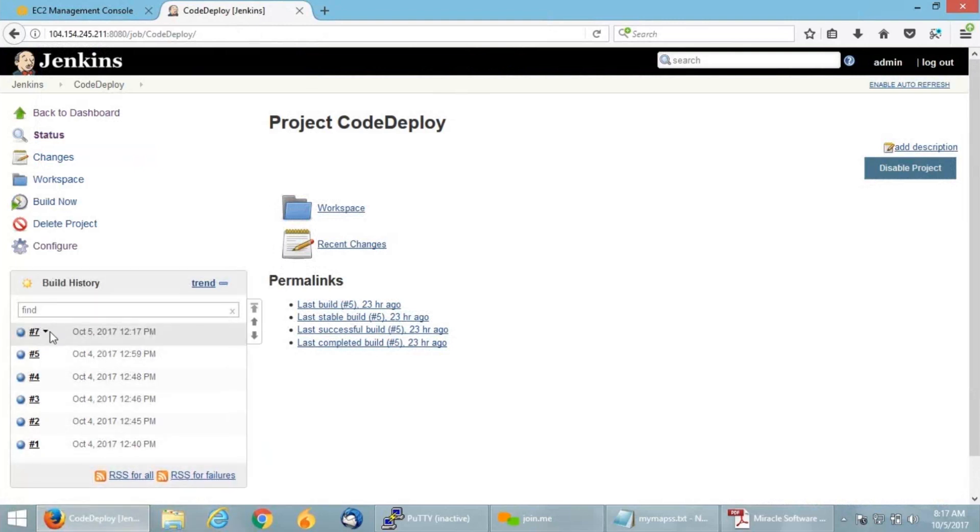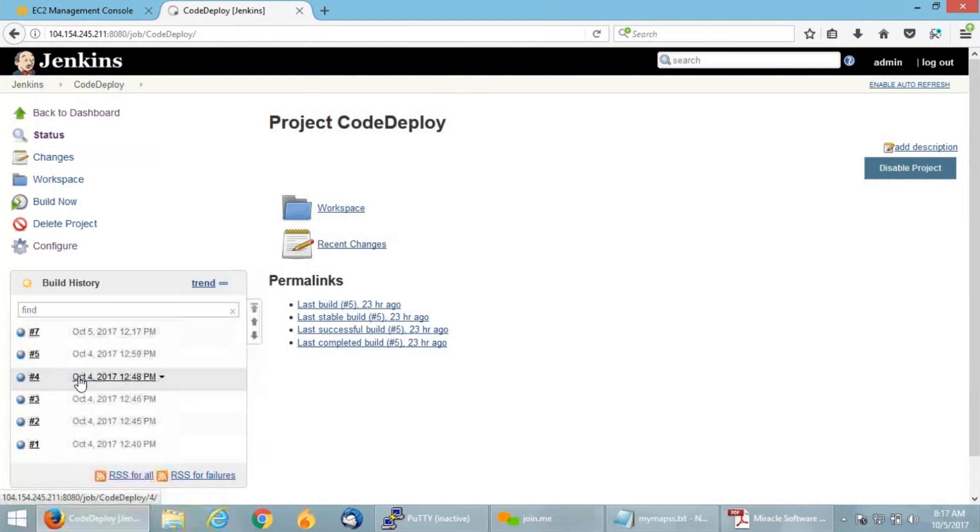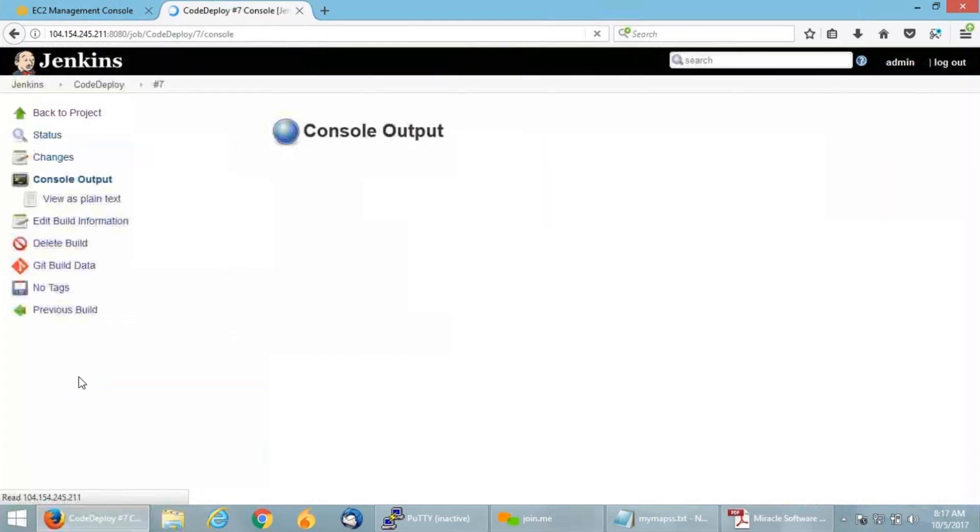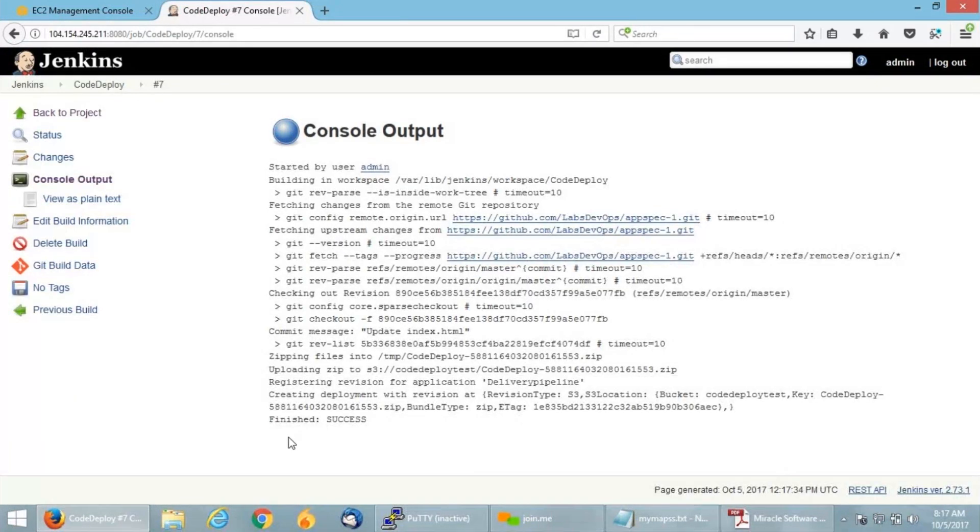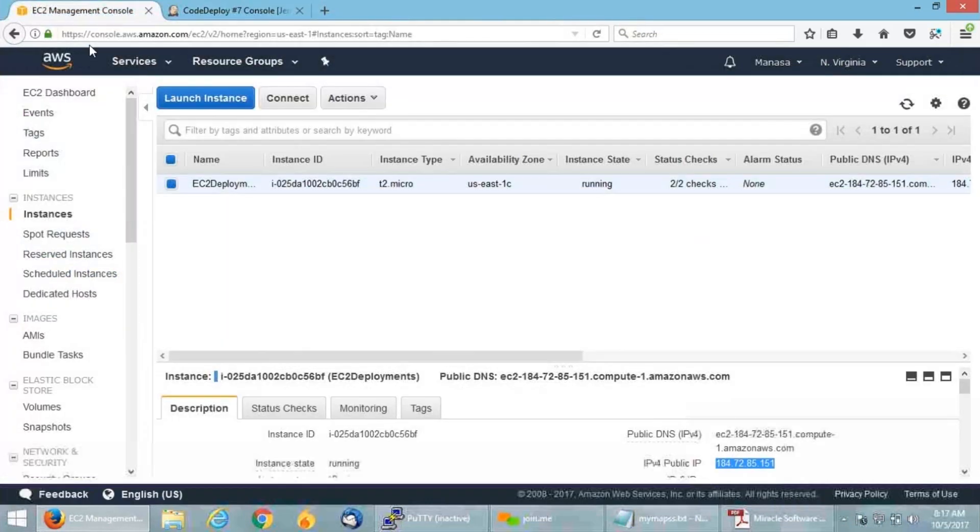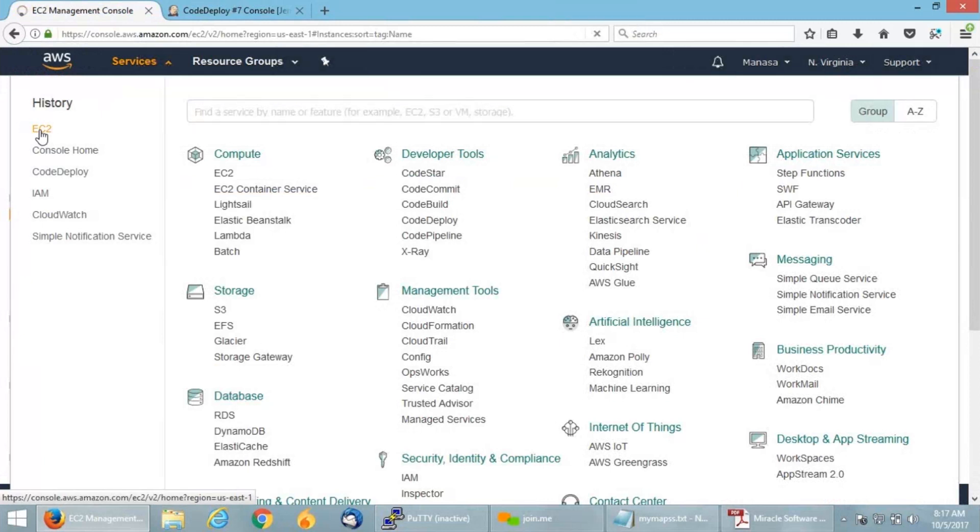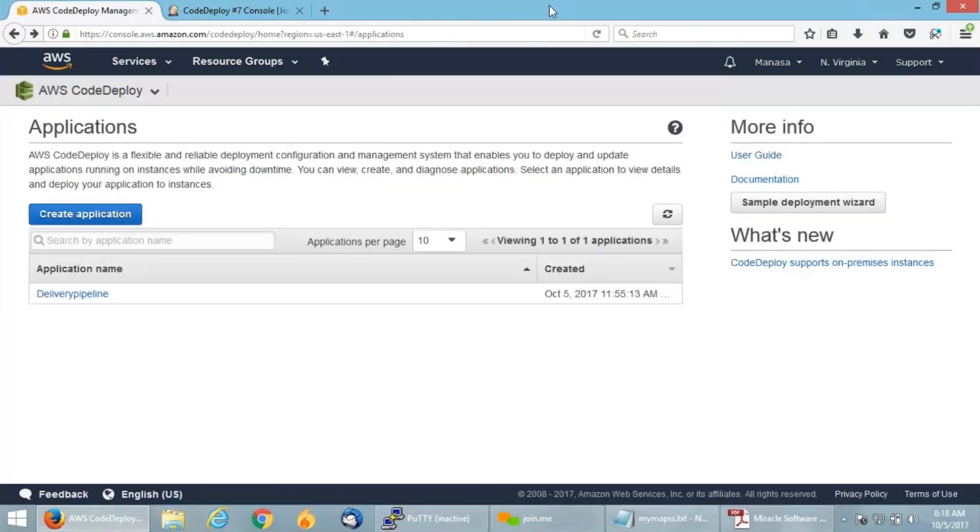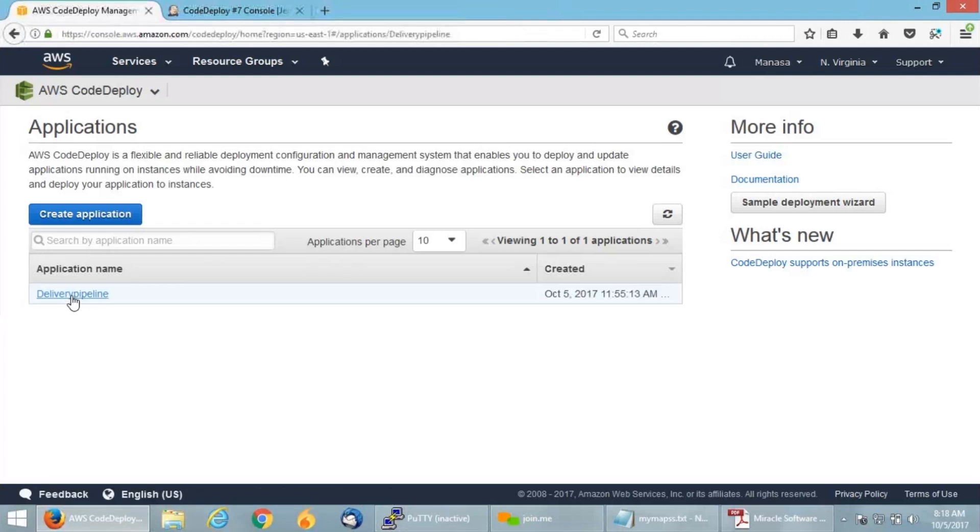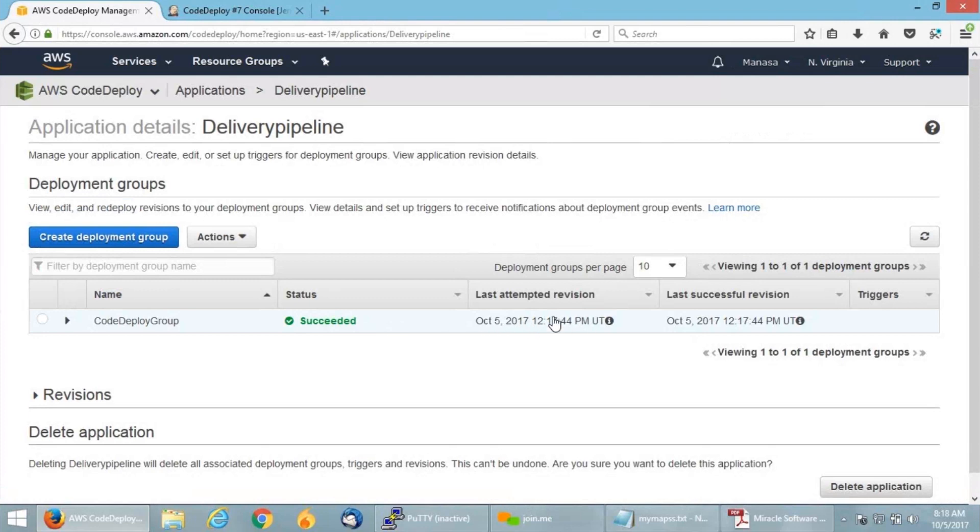Yes, it is successful. Let me go back to the console output and show you the success message. You can see it has finished with a success message. Now I'm going to get back to my CodeDeploy dashboard to check whether the deployment got started. I'm going to click on the application. You can see this got succeeded. This deployment also got succeeded, which I deployed just now.